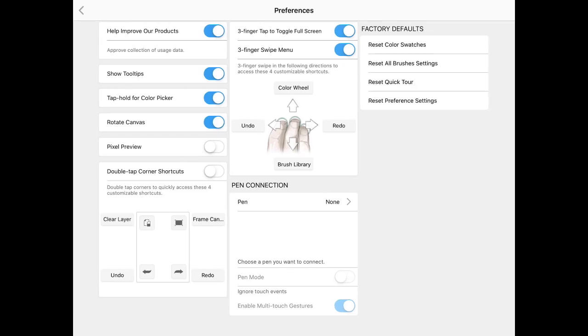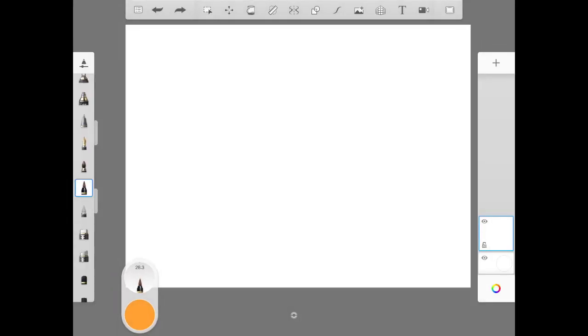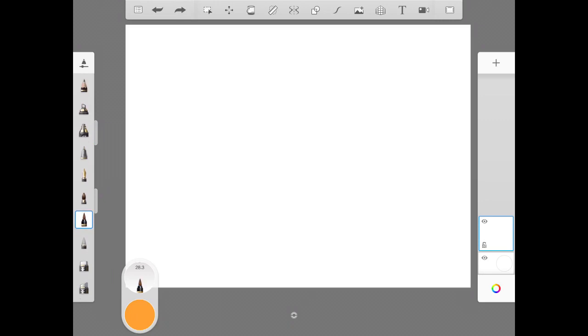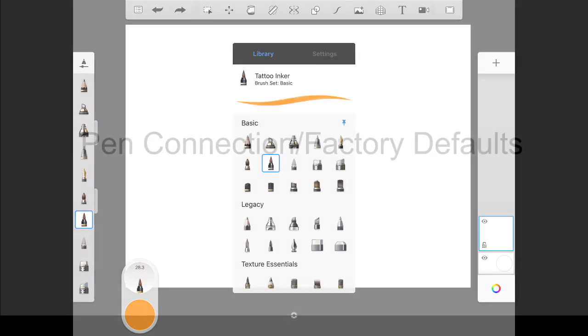Same thing, we have the three finger swipe menu. This one's handy. If you want your menu, you could go up and down right here, or you take your three fingers and swipe and it pops up for you as well.